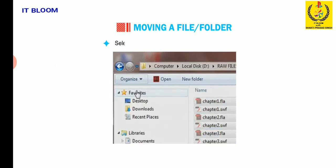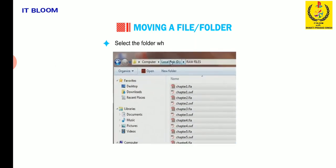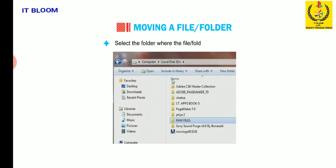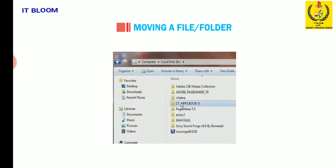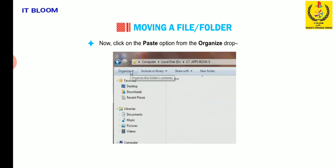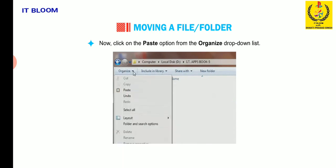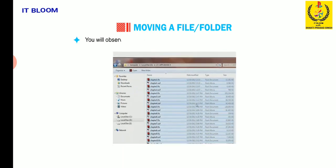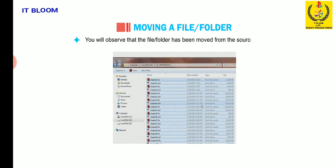Select the folder where the file or folder is to be moved. Now click on the paste option from the organize drop down list. You will observe that the file or folder has been moved from the source location and shifted to the destination folder.